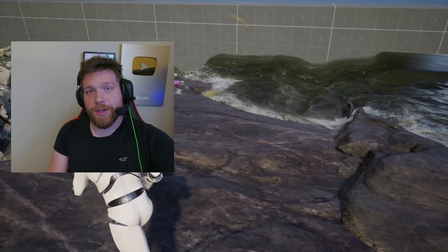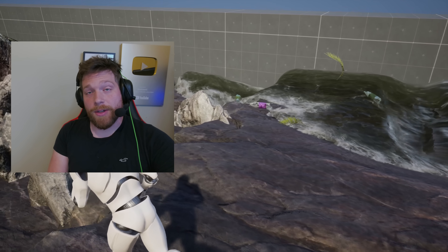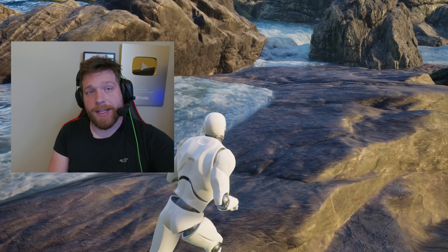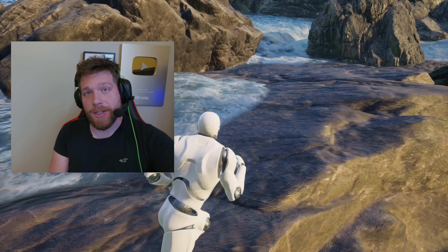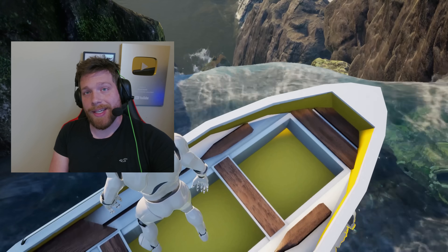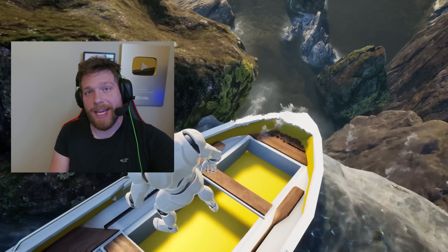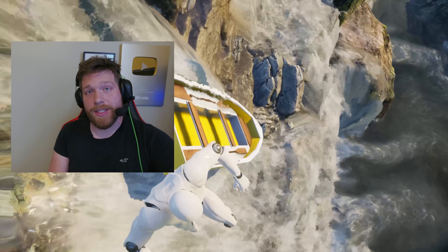I've done a whole bunch of fluid simulation videos on this channel — go check those out. In Unreal Engine, there are a number of different plug-ins and pieces of technology that people have made to simulate fluid dynamics. When I first started playing around with AI post-processors, I wondered how far we could push this. One of the first things that jumped into my mind was: I wonder if it can simulate fluid physics.